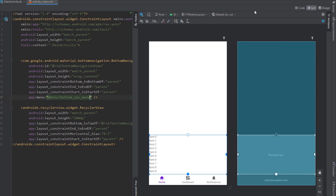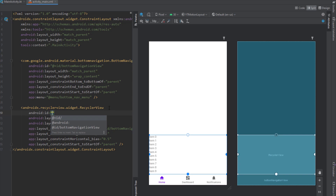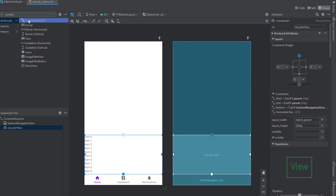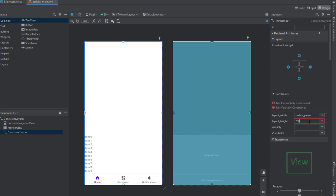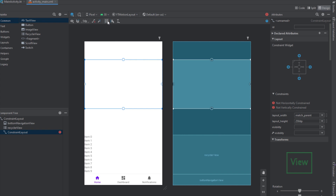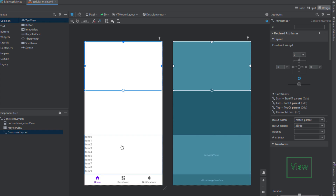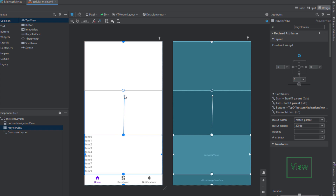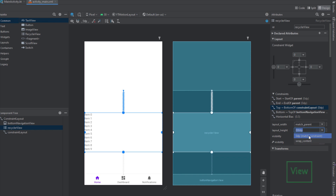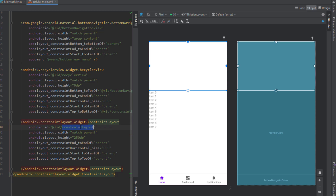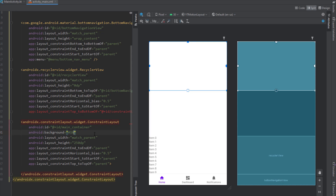Before we continue, I want to change the IDs here. We already have an ID for the BottomNavigationView, and I want to add a new ID for the RecyclerView. Next we need to find a ConstraintLayout that will represent a container or background — its height should be 250dp. I'll constrain it horizontally and on the top with the parent, setting the top margin to zero. Then we need to connect this RecyclerView with the ConstraintLayout on top and set the RecyclerView layout height to 0dp so it can expand to full height. I'll change the new ConstraintLayout ID to 'main_container' and set its background color to 10% opacity black.